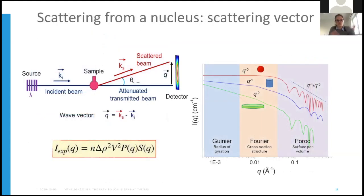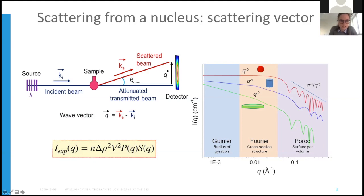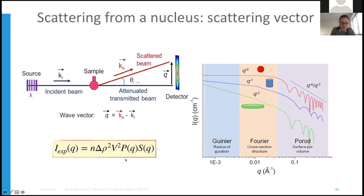Once we gather our q vector — our x-axis in inverse space where small q means big sizes and high q means small sizes — we reduce our 2D data to get experimental intensity versus q. From these scattering profiles we can determine information about shapes and structures of our samples: the form factor P(q) describing particle shape, and the structure factor S(q) describing how particles interact. One important parameter we can tune is the difference in scattering length density, which is one of the key powers of neutrons.